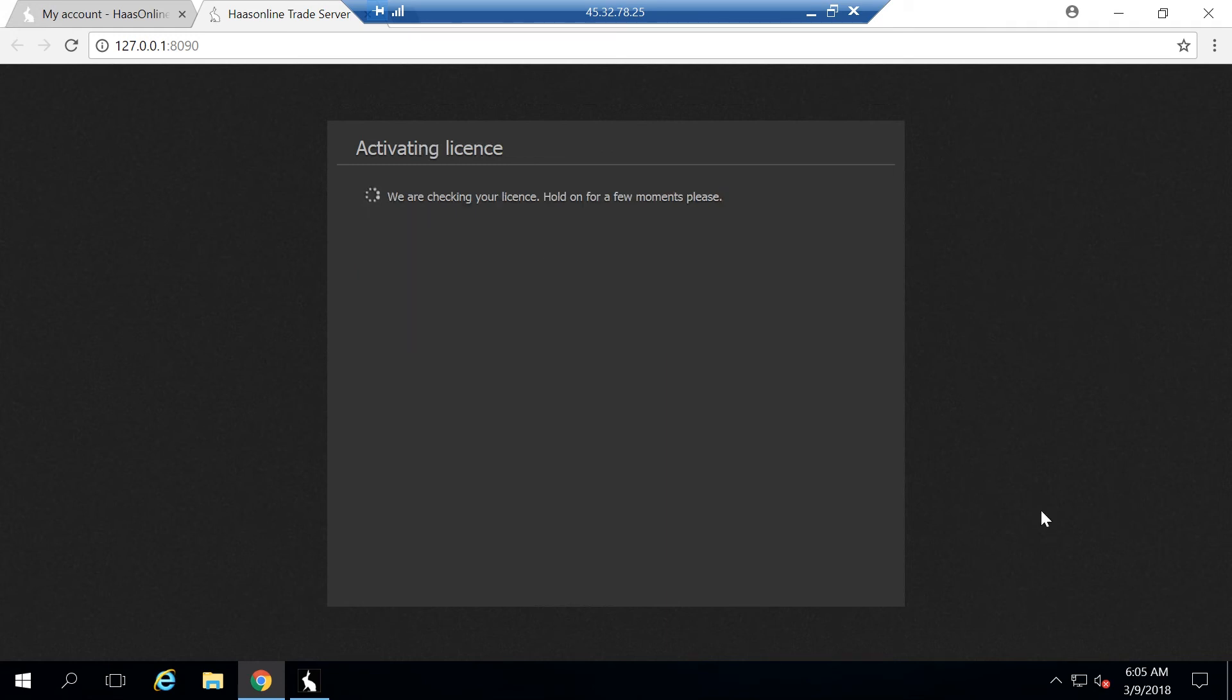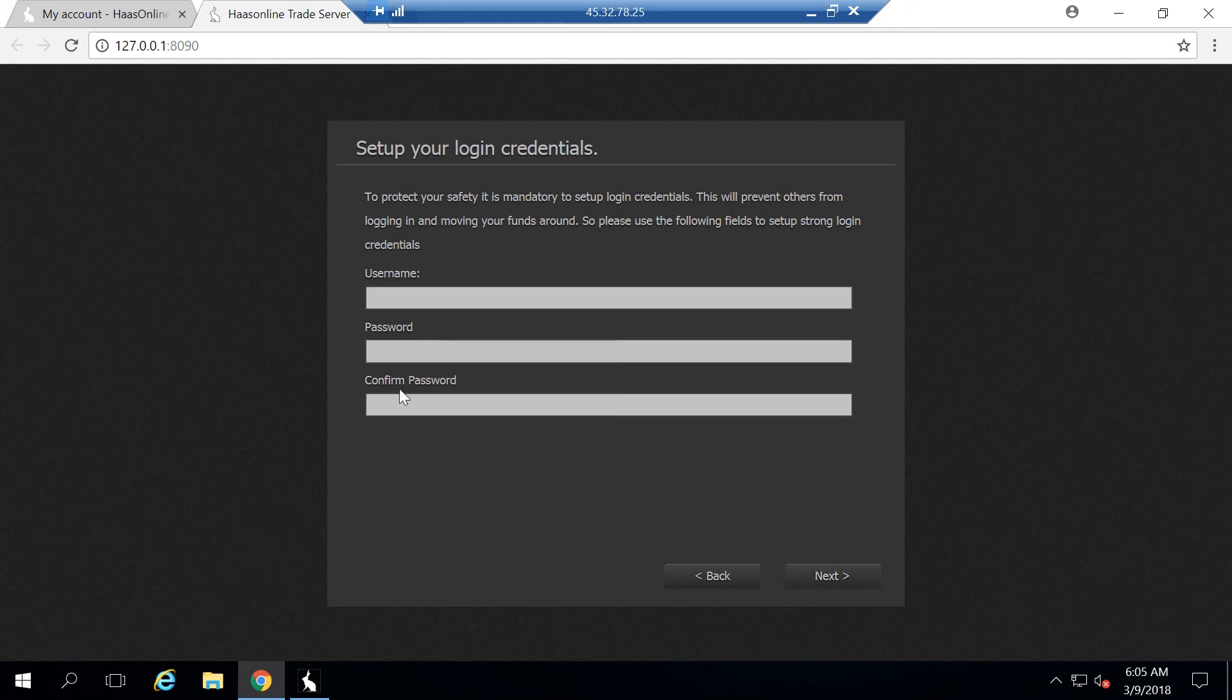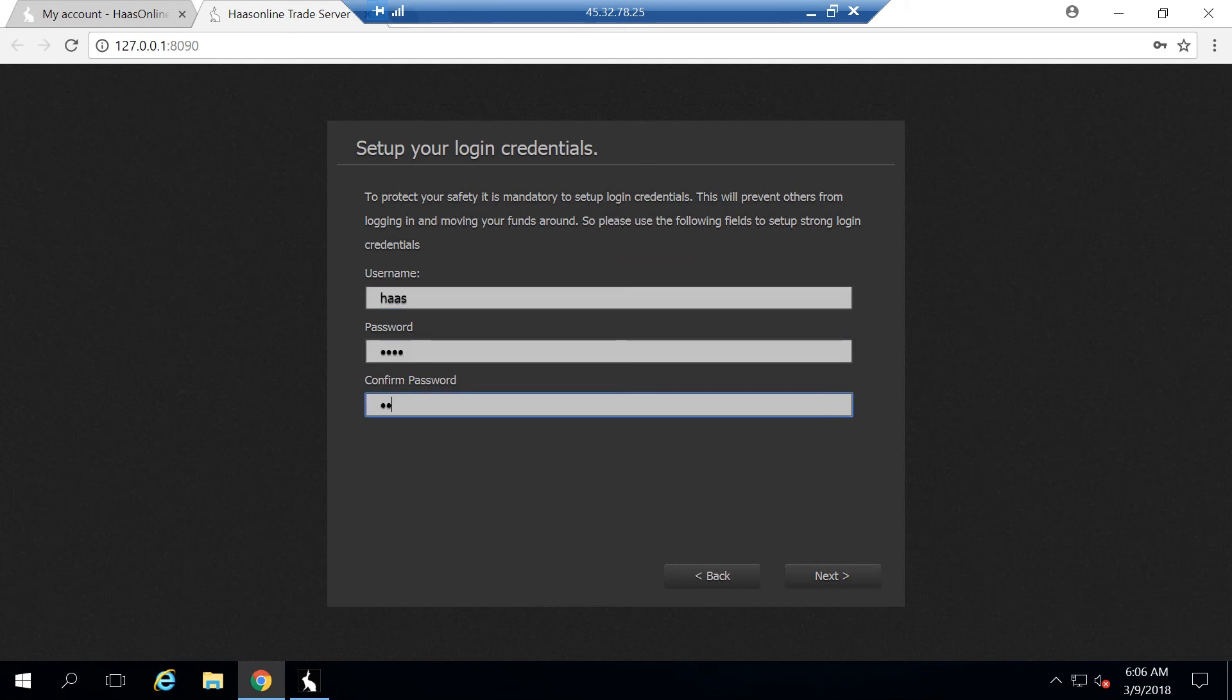It's going to check your license. This can take a little bit. But once your license is validated, it will go ahead and say very good. Hit next. This is where you're actually going to set some new credentials to log into the Haas trading platform. This can be whatever you want. For our purposes, I'll just make something very simple and go ahead and click next.